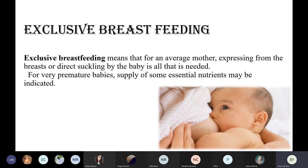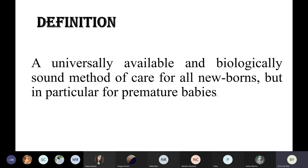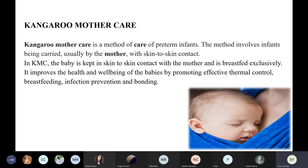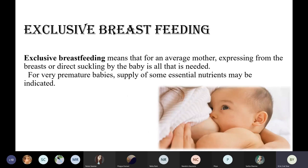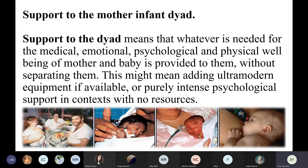In KMC, you are maintaining skin-to-skin contact and at the same time performing breastfeeding. Thermally, you are providing thermal control. You are preventing the baby from infection, and the mother-baby bond is also increasing. So from KMC, the baby is getting nutrition, thermal regulation, infection prevention, and nutrients — all together. The first component was skin-to-skin contact, and the second was exclusive breastfeeding.